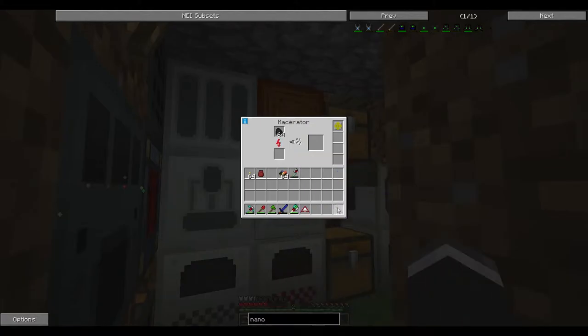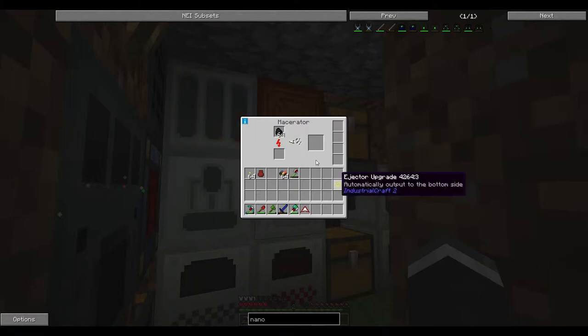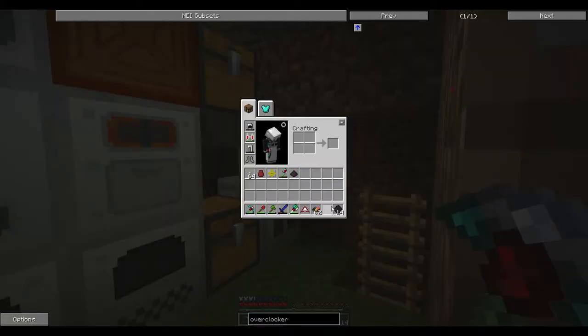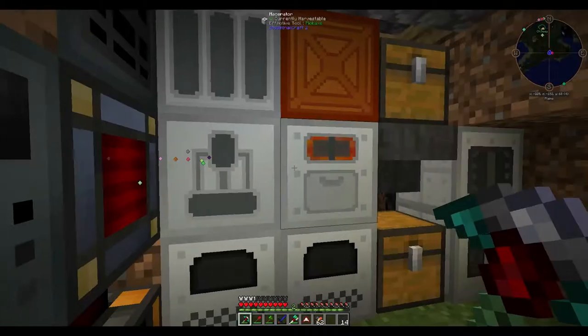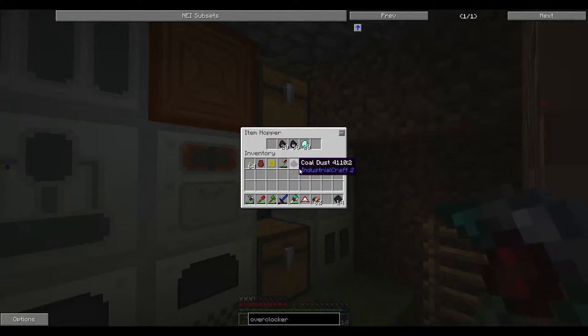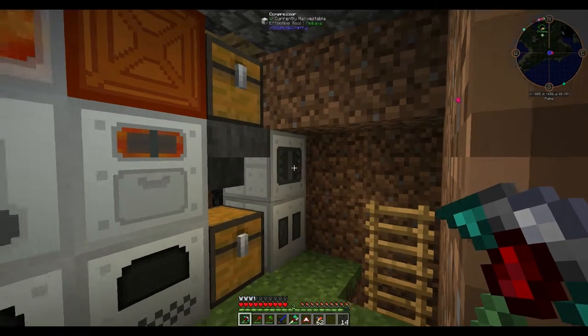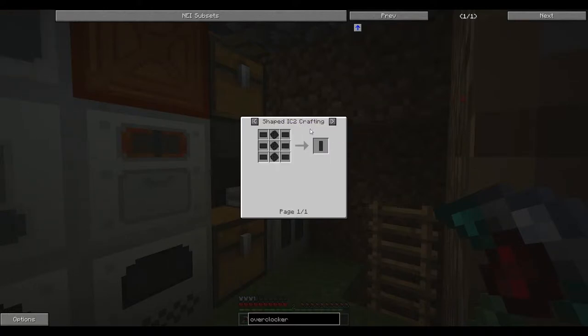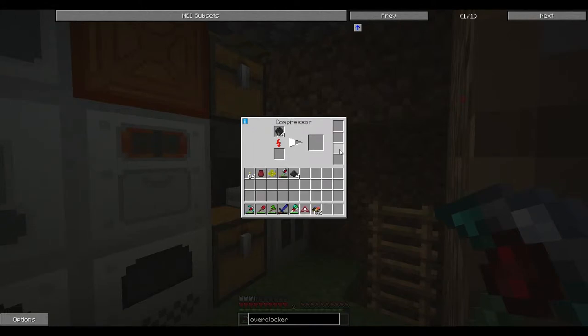We've got the first set of carbon mesh made up. We still have quite a lot to go through. And a lot of diamond too. So I'm going to go ahead and throw this into the compressor. And we should be able to get our first of this carbon plate.